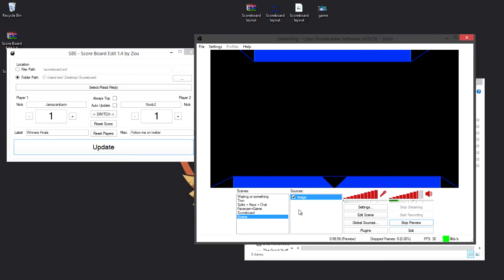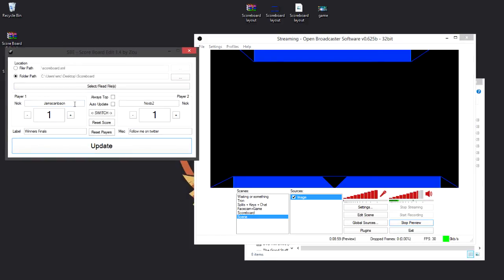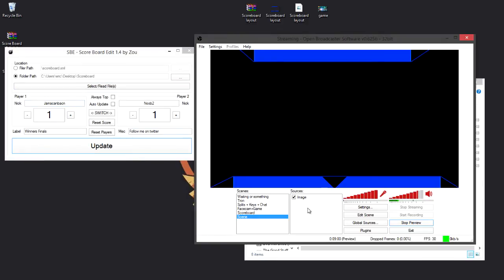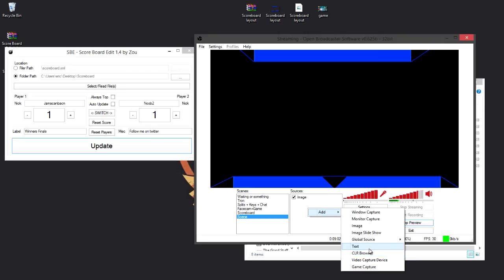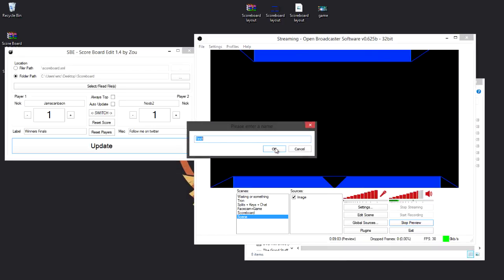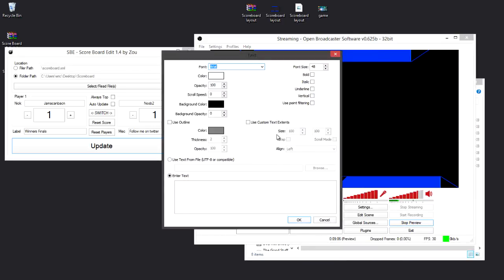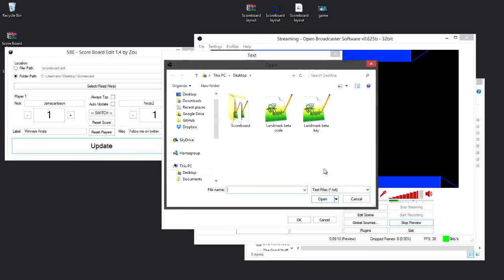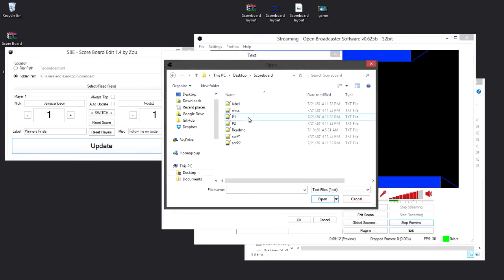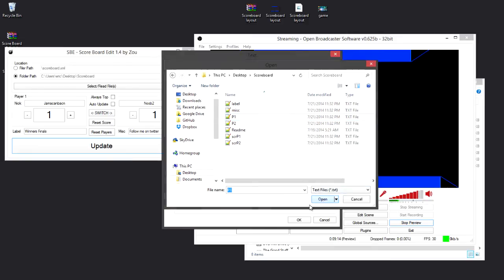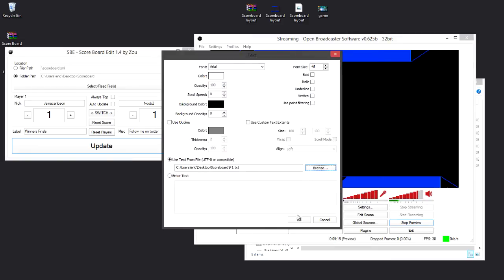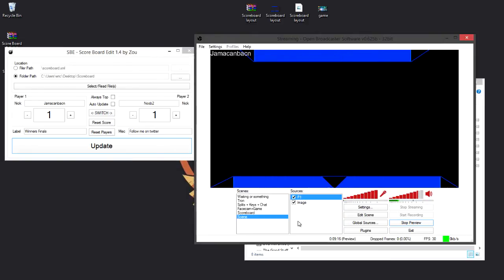So to add my first person's name, I would just go to add text, and let's call this P1 for player 1, and click use from text file, and then go to your folder and find P1 or player 1, and click OK. Now you'll notice my name is here, so I can just drag it down here where I wanted it to be.